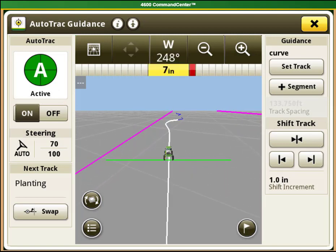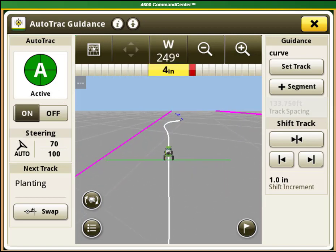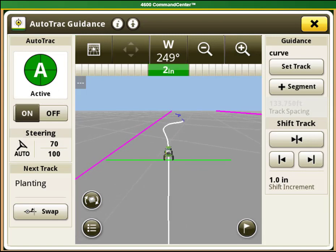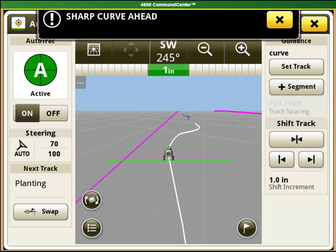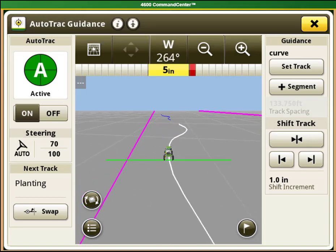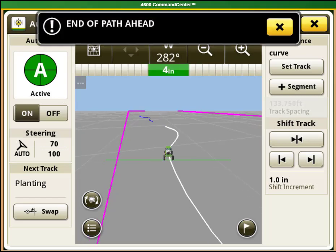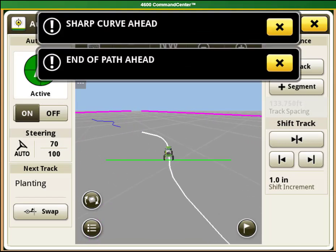Track spacing for adaptive curve track data is constant. If a different implement width is used when returning to the field, new data must be recorded.